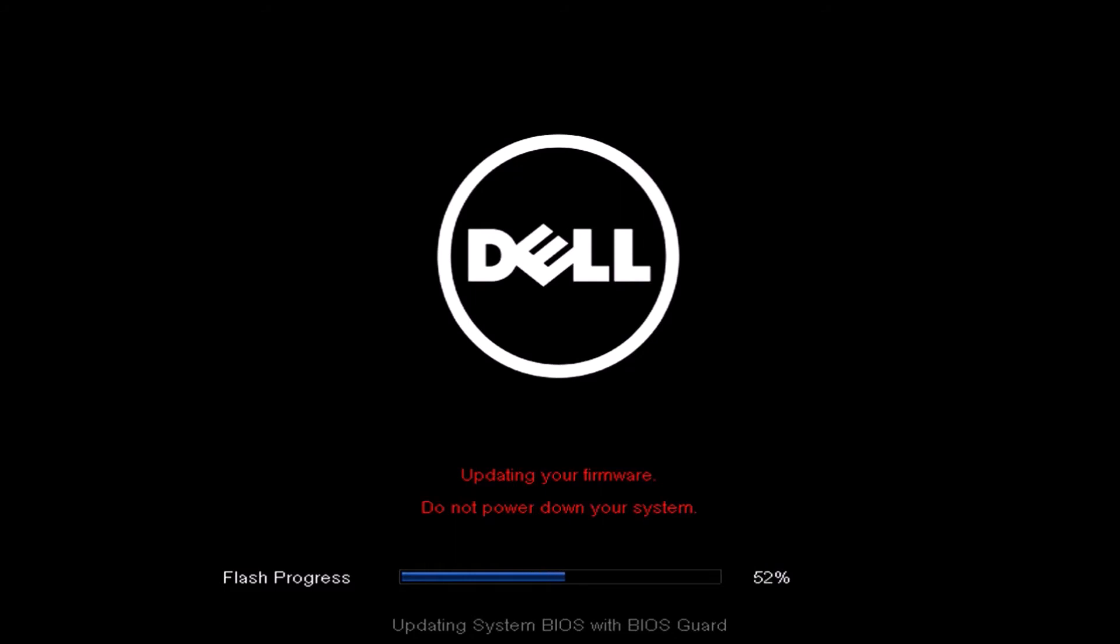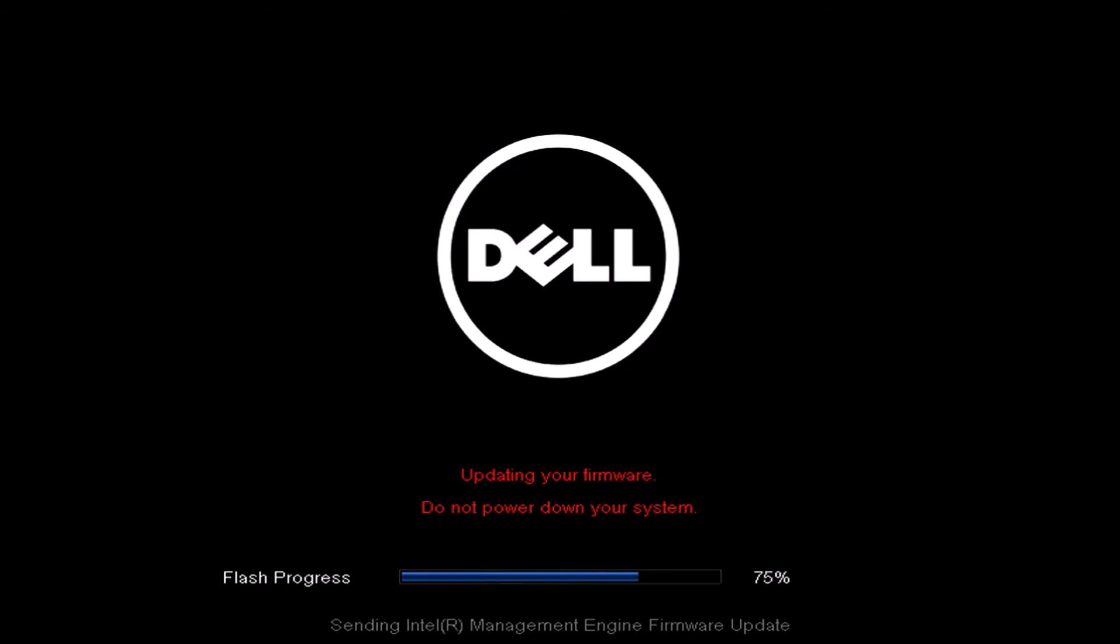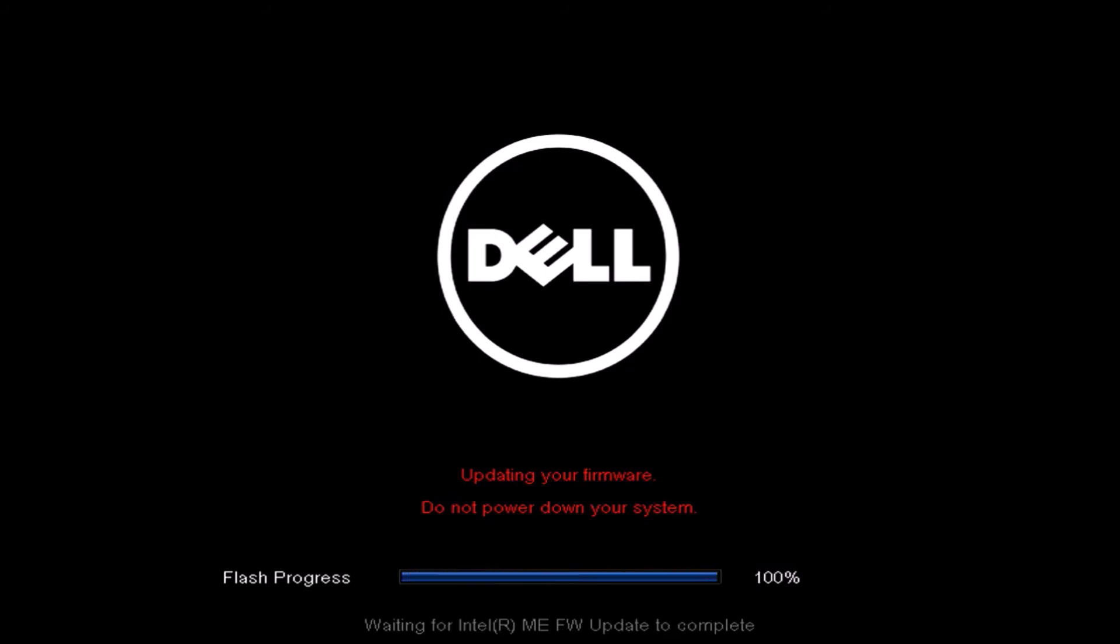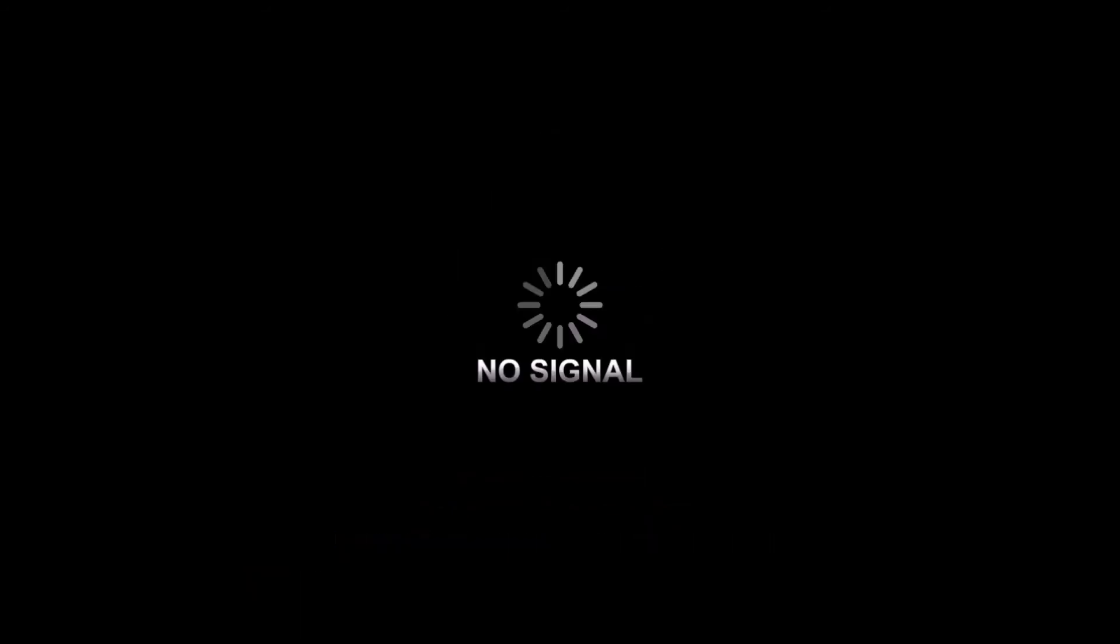Now I'll go ahead and update the UEFI BIOS. Once the UEFI BIOS update is complete, the computer will reboot and we'll see the Ubuntu Dell splash logo.